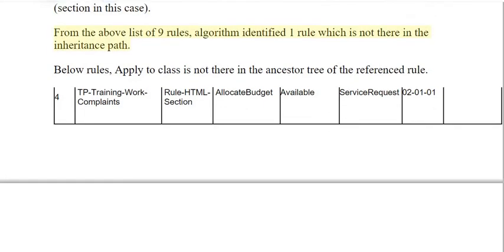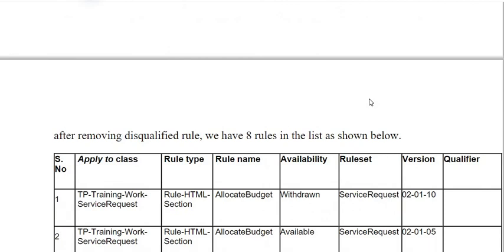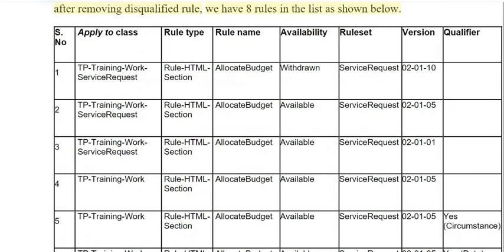From the above list of 9 rules, the algorithm identified 1 rule which is not in the inheritance path. The rule whose apply-to class is not in the ancestor tree of the referenced rule is removed. After removing the disqualified rule, we have 8 rules in the list.